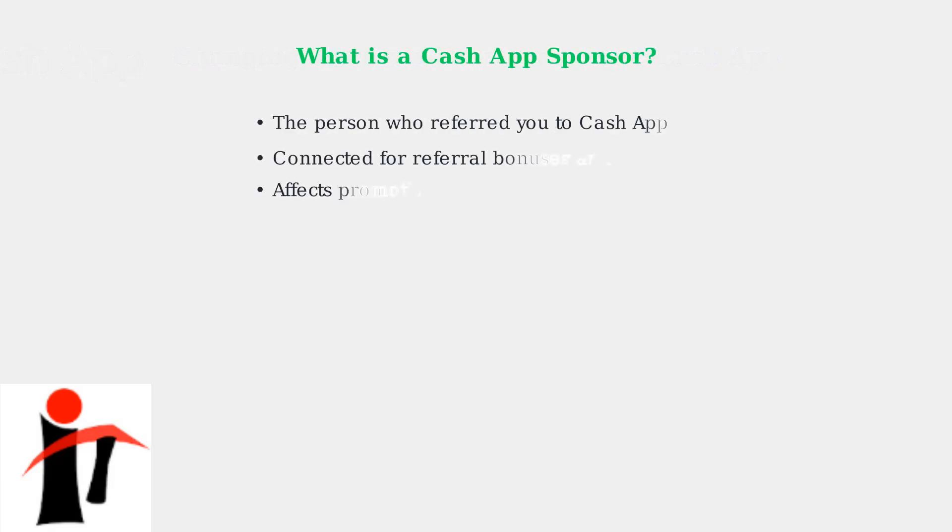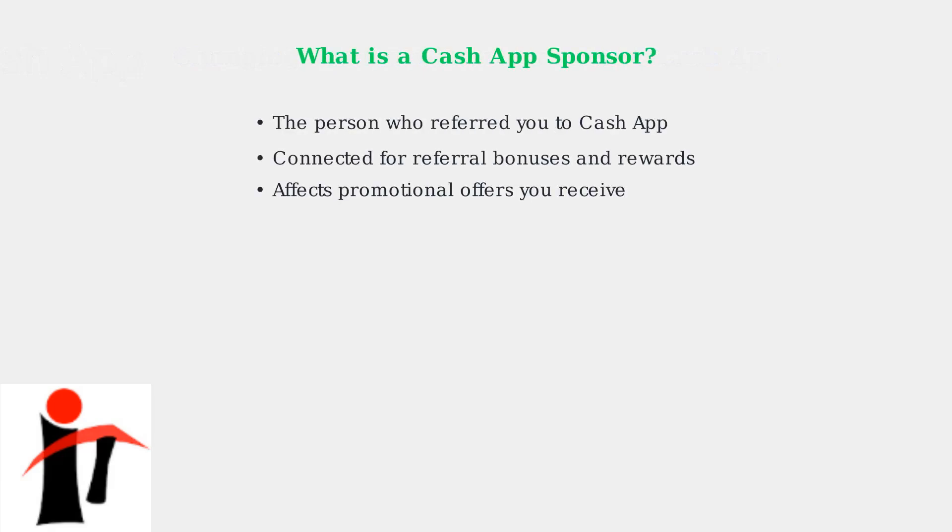A sponsor on Cash App is typically the person who referred you to the platform. This relationship affects referral bonuses, promotional offers, and how rewards are distributed between you and your referrer.